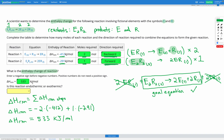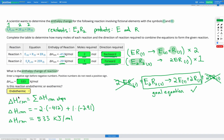Since we have a positive number, that means the reaction is absorbing energy — overall the reaction was endothermic.